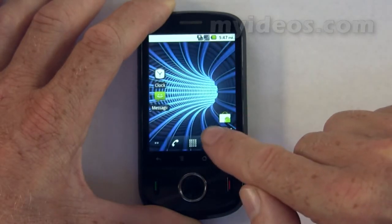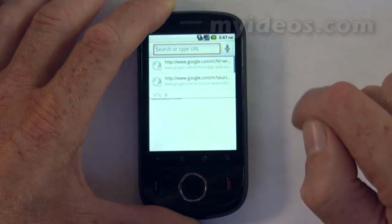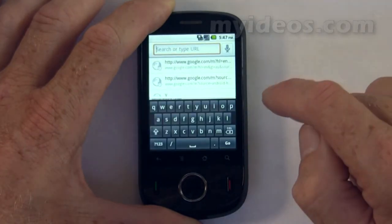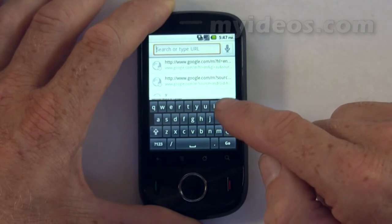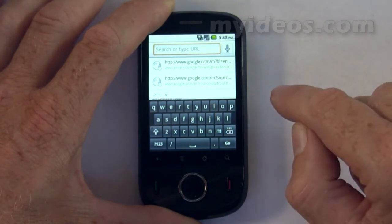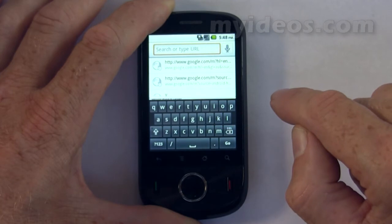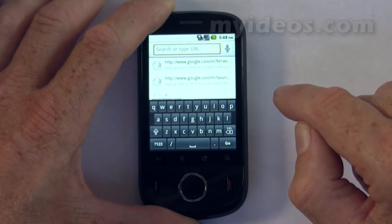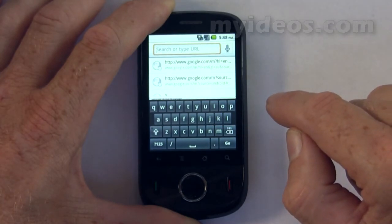Another example would be to go into the internet. In this case, the keyboard has appeared straight away. The keyboard is quite sensitive and works well. Some will prefer to have a landscape keyboard, as the keys are bigger.